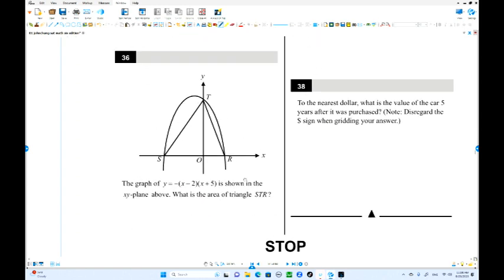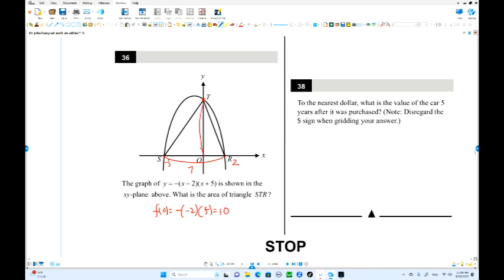Number 36. This is in factored form — the graph opens downward. The x-intercepts are at x equals 2 and x equals negative 5. The base of the triangle is 2 minus negative 5 equals 7. The height is the y-intercept when x equals 0: (0 minus 2)(0 plus 5) equals negative 2 times 5 equals positive 10. The area of the triangle is 7 times 10 divided by 2 equals 35.